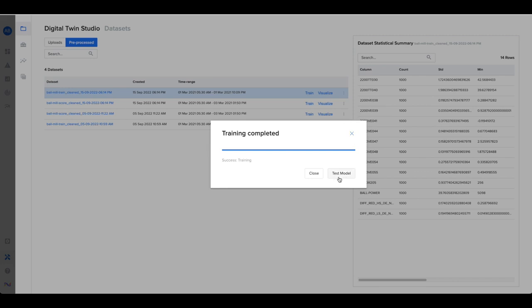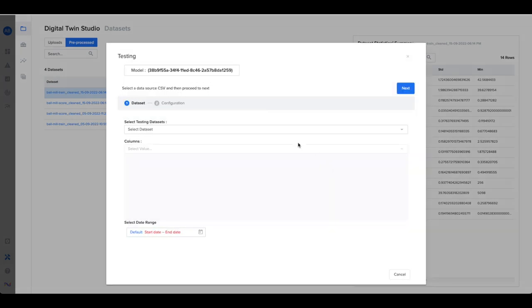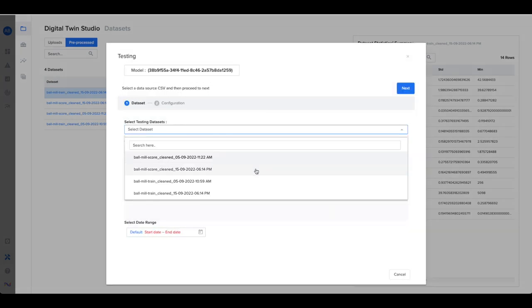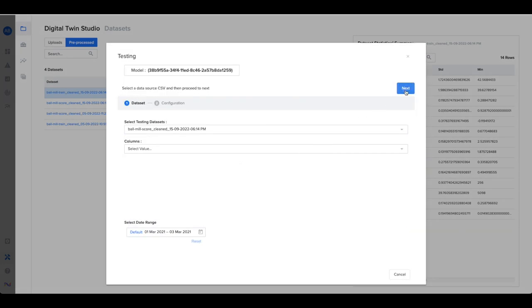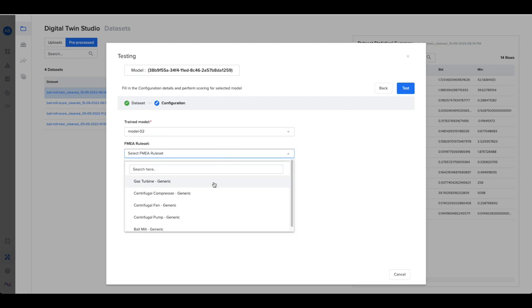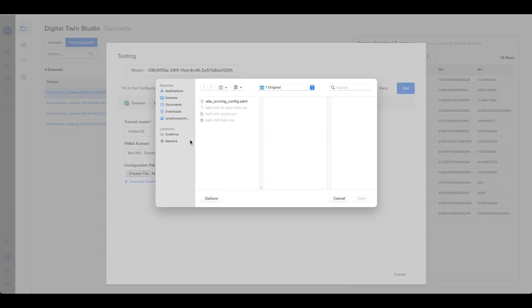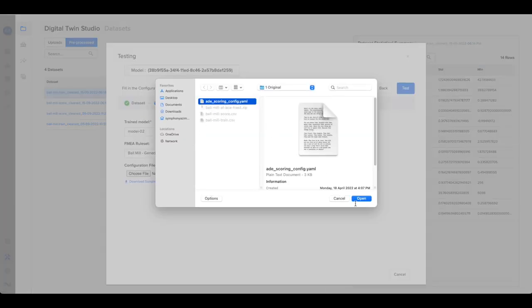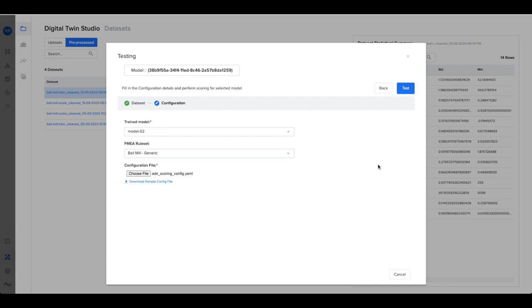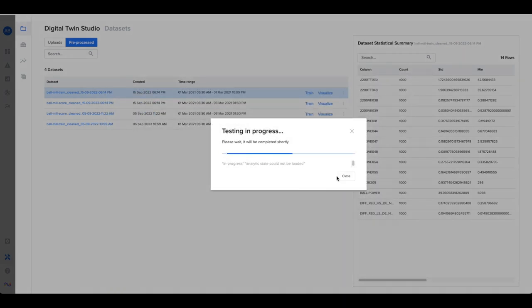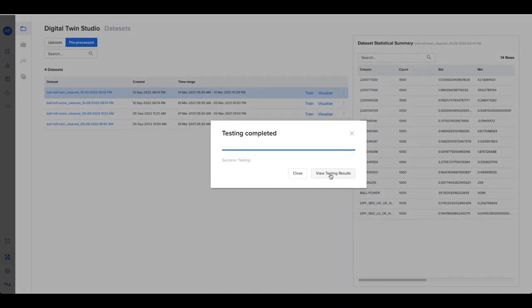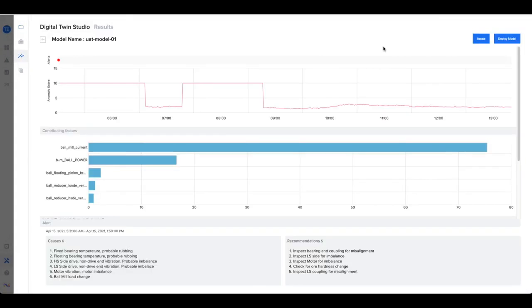Validate or test the model by selecting a dataset, choosing an FMEA, and providing a configuration or a set of parameters. In just a few clicks, the model has been tested. View the anomalous behavior with its contributing factors.